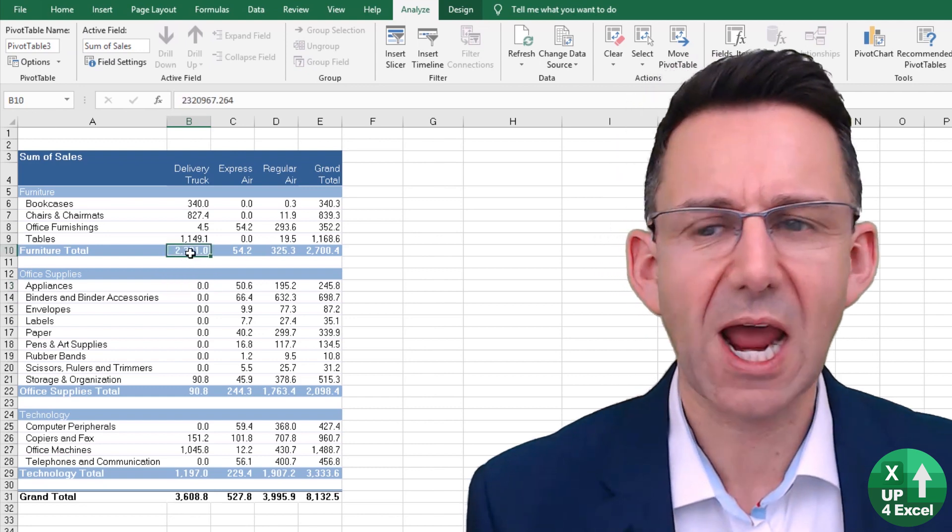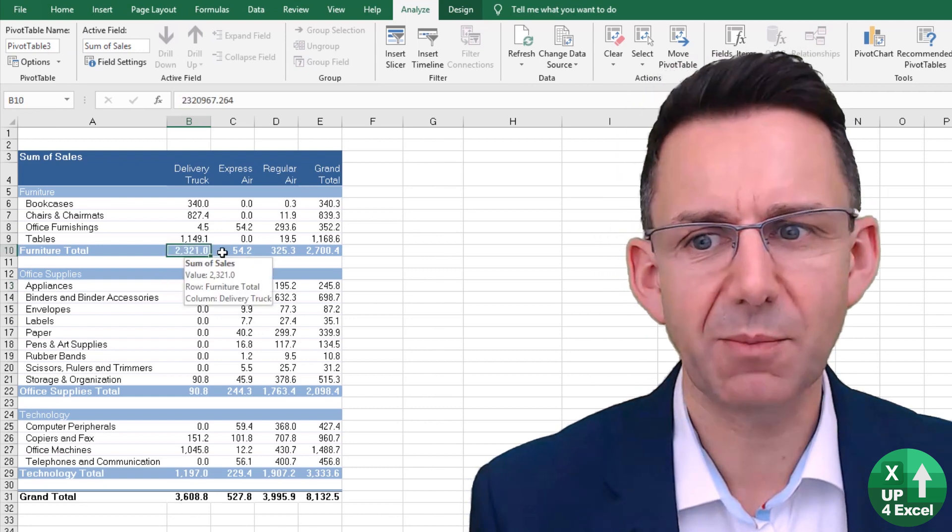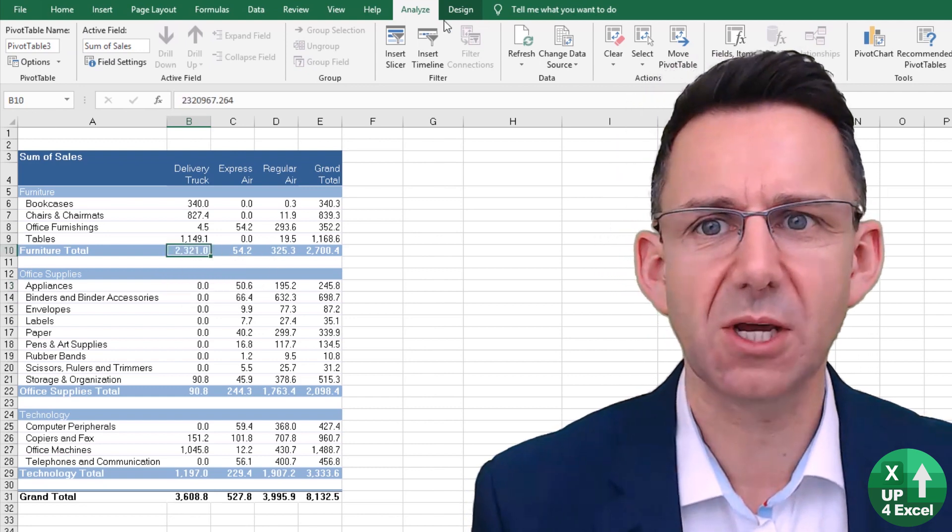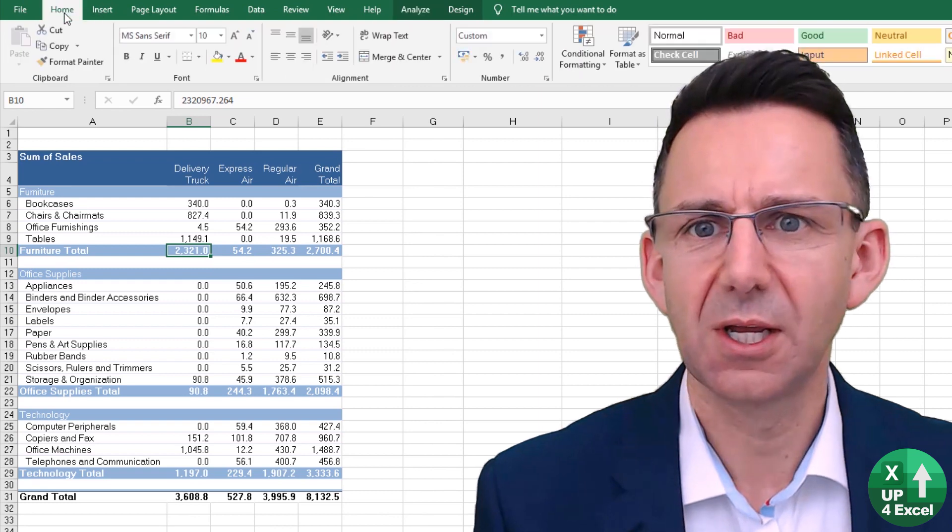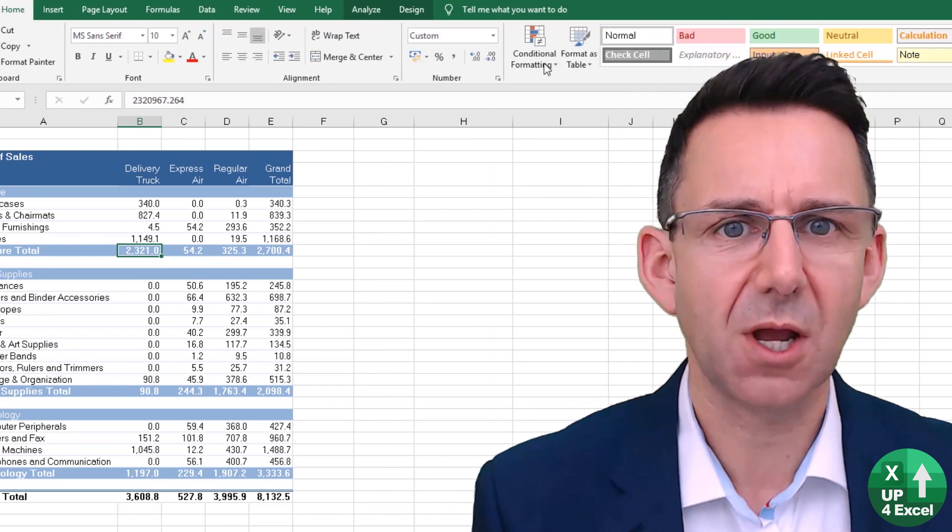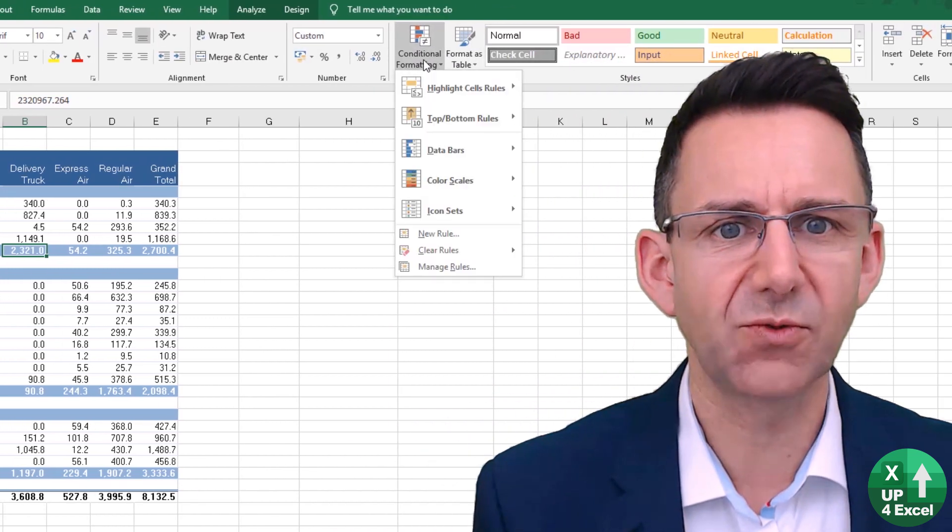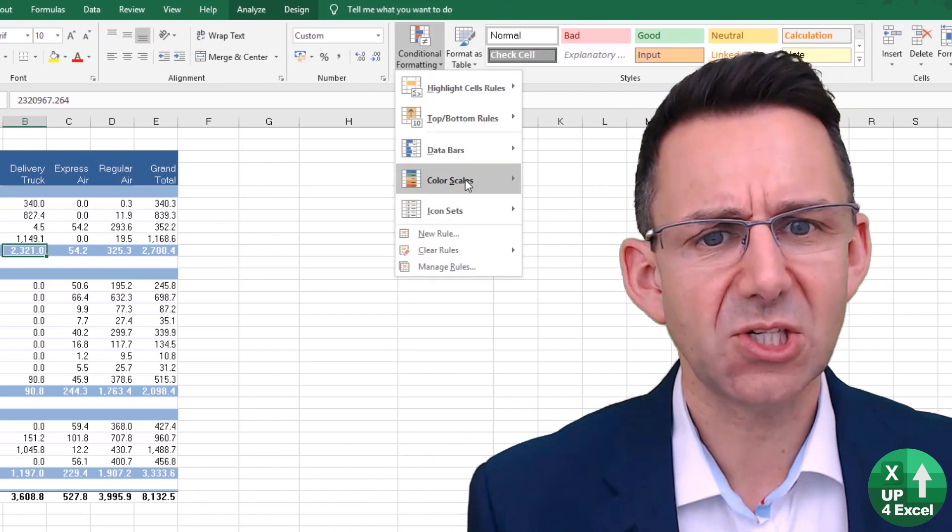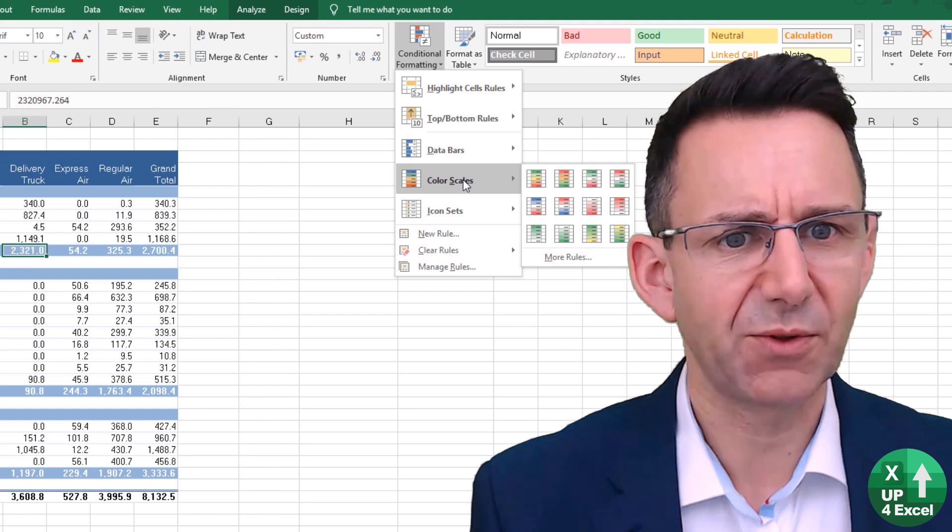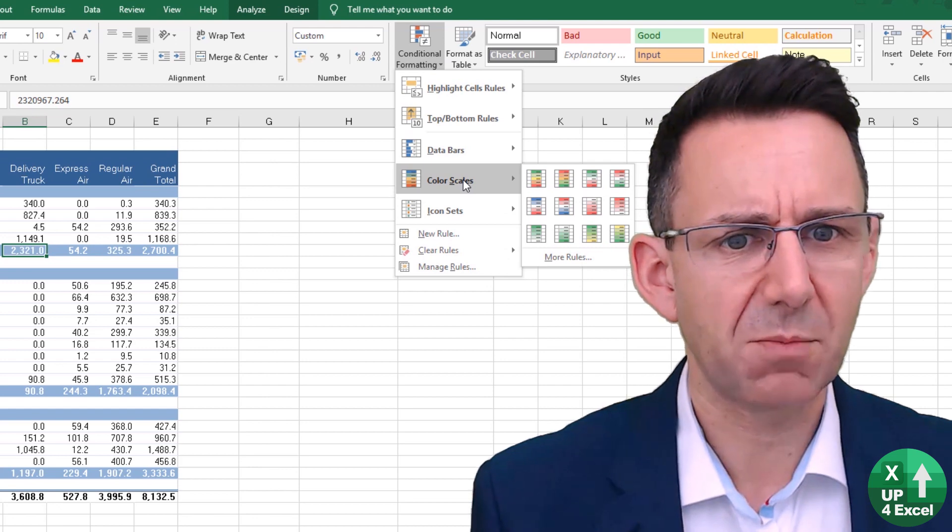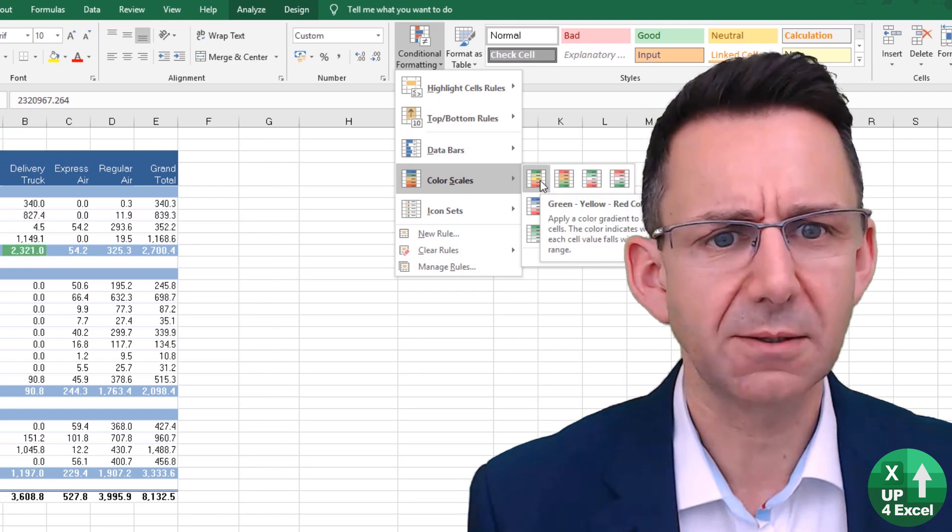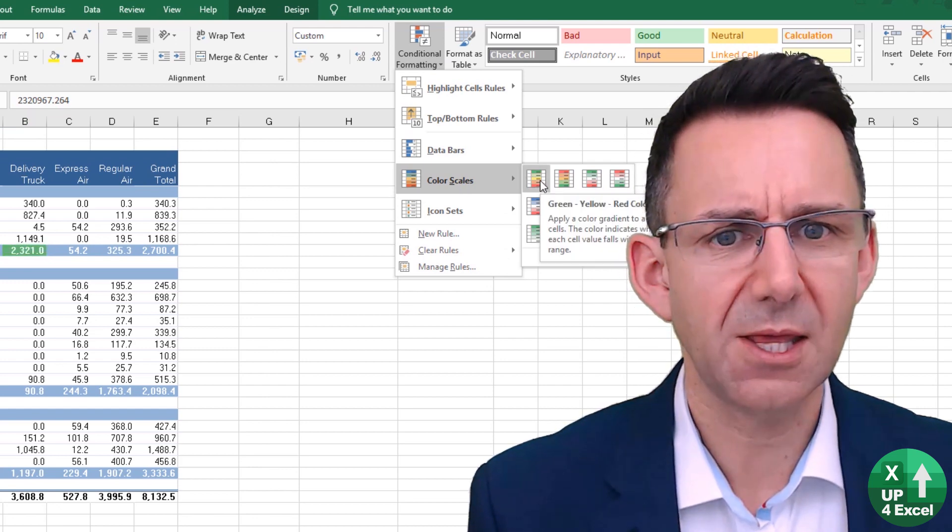For example, if I just happen to be on one of the subtotals and I go to Home, Conditional Formatting, and let's just keep it simple for the moment, I'm going to apply some kind of color grading and I hit that.